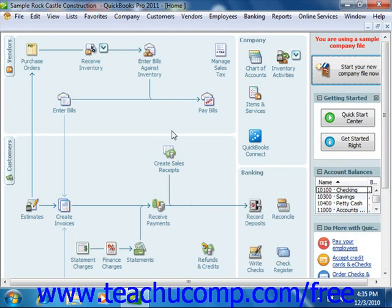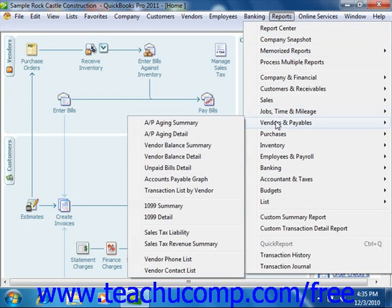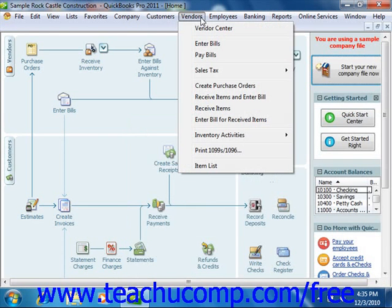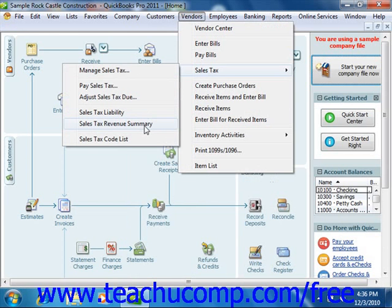You can view this report by selecting either Reports from the menu bar, rolling down to Vendors and Payables, and then choosing Sales Tax Revenue Summary. Or you can choose Vendors from the menu bar, roll down to Sales Tax, and then choose the Sales Tax Revenue Summary command.